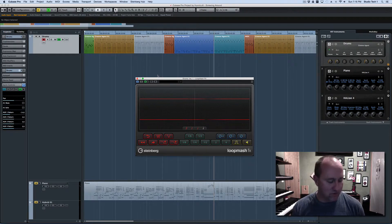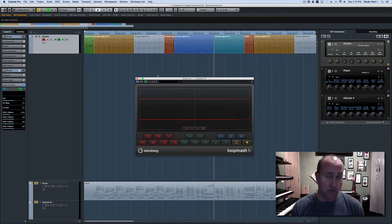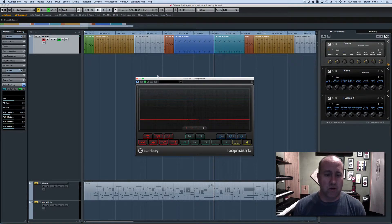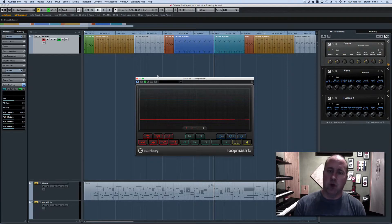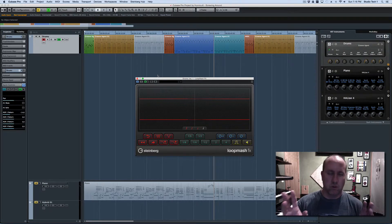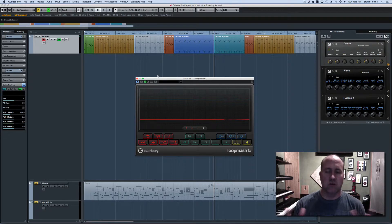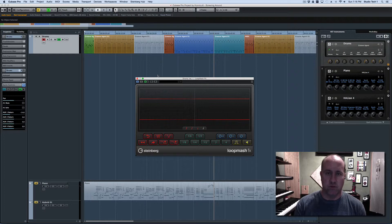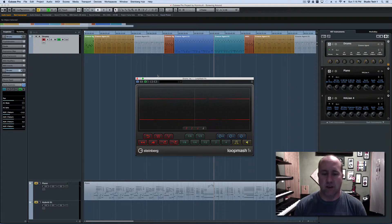I had an interesting question posted by alert reader Joseph Paul wanting to know if there was any way to automate the, in his question he said, automate the quantize value of LoopMash FX.